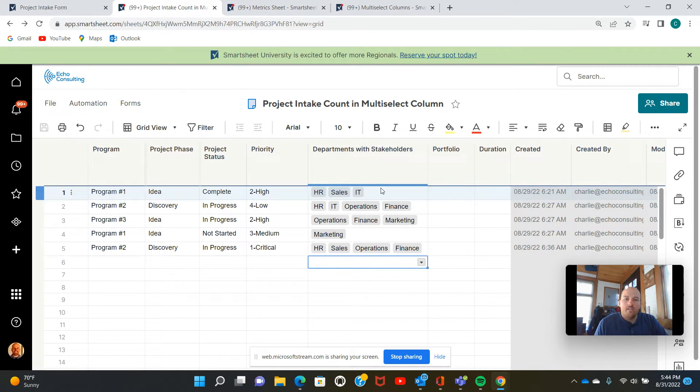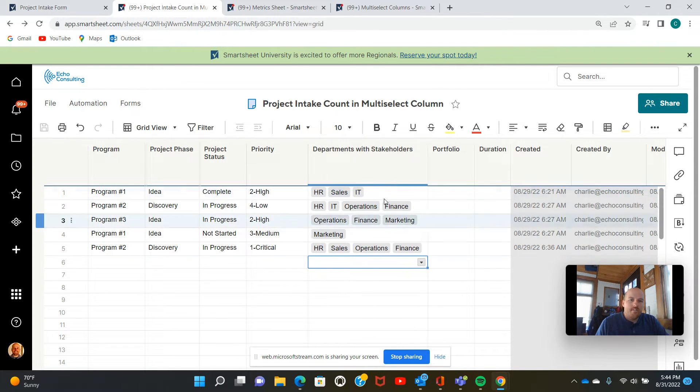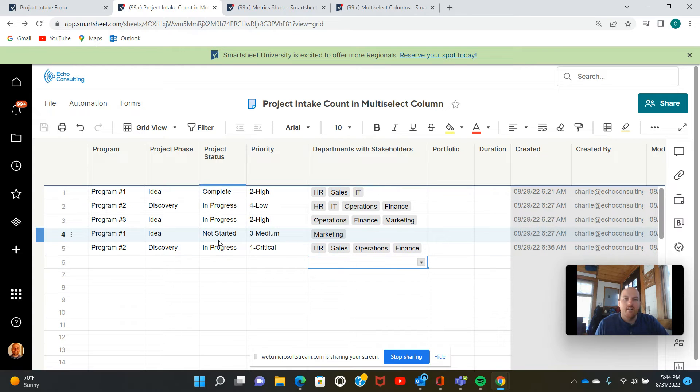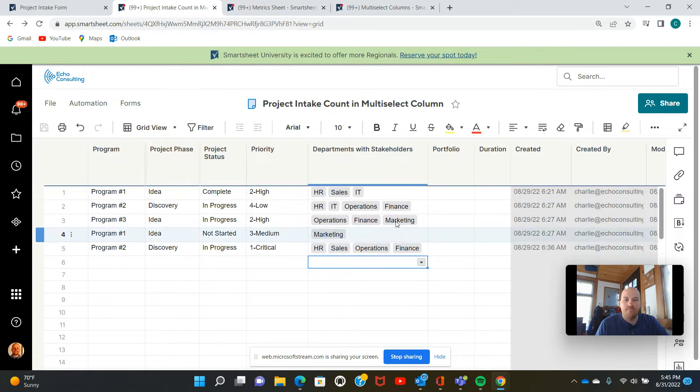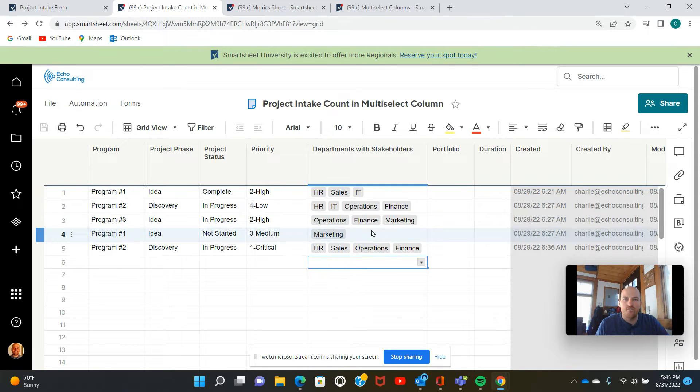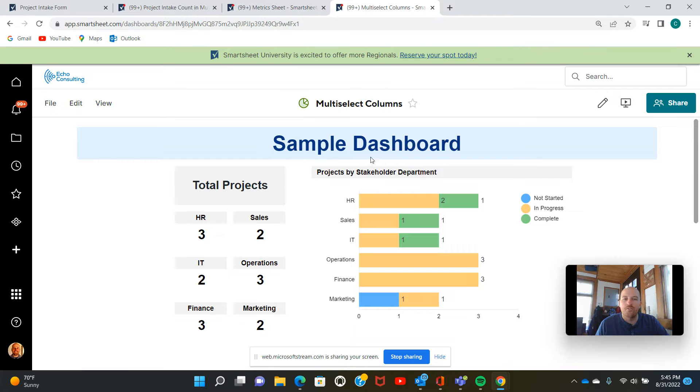So in order to build our metrics and charts, we're going to use what we like to call a metrics sheet. So this is a separate sheet where we can type in some formulas and gather information from various columns in this sheet. And we can organize the data in a way that works well to build these metrics and charts.